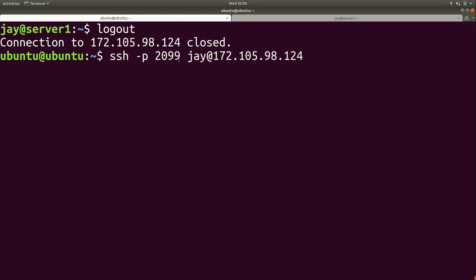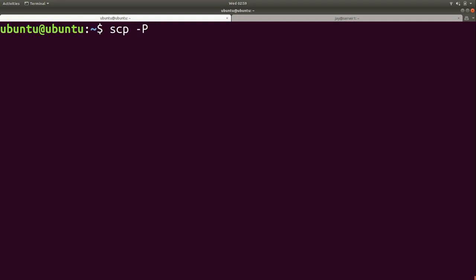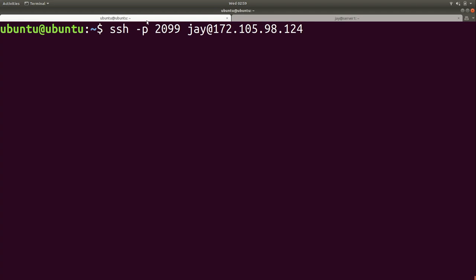One important thing to mention: if you're using SCP — a command that allows you to transfer files to your server via SSH — you add the uppercase -P option for the port. For SSH itself you use a lowercase -p, but SCP reserves lowercase -p for something else so it needs uppercase -P. Either way, you just add that to whatever command syntax you're using. From now on, someone trying to get into your server via port 22 is not going to be able to do that.